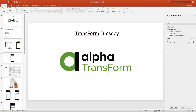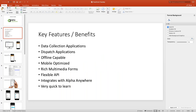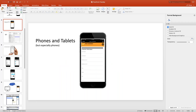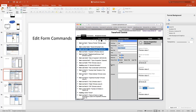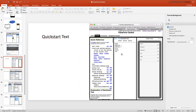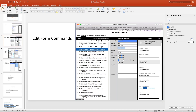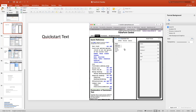It is one o'clock and time to get started. Hello and welcome to today's webcast, which is Transform Tuesday. For those of you who were with us last week, that was the first in our series of webinars. We covered the basics of Alpha Transform, talking about its key features and benefits, gave a couple of examples of how it could be used, and talked about how to put together forms using the quick input text method.